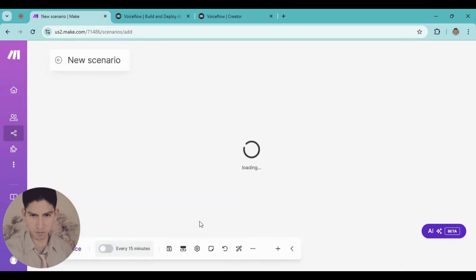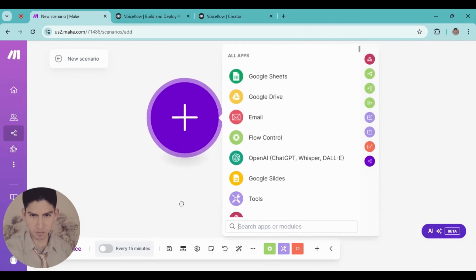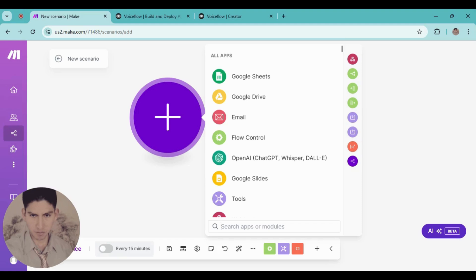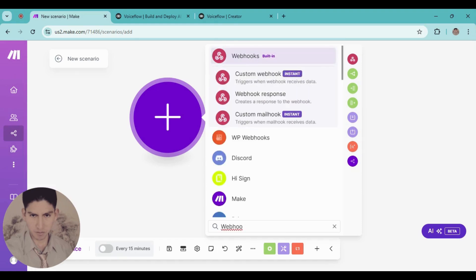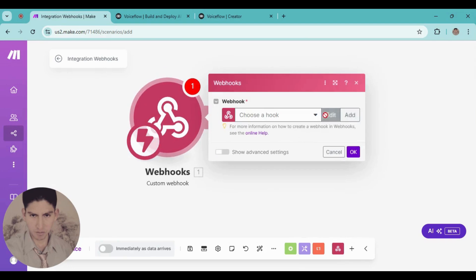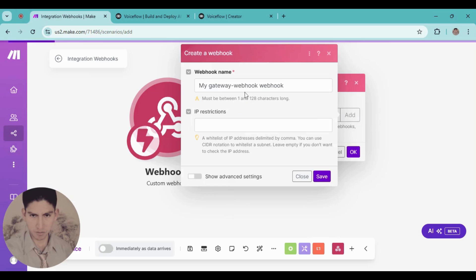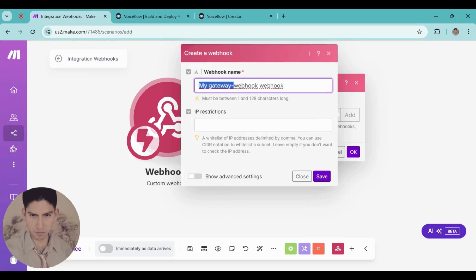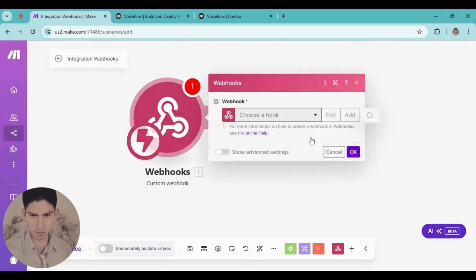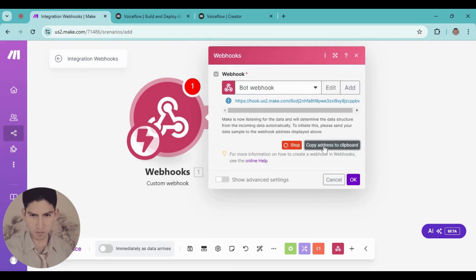Create a new scenario, and the first module I'm going to use here is the webhook. Choose custom webhook, click add, and I'm going to name this 'bot webhook'. Click add and copy this link.